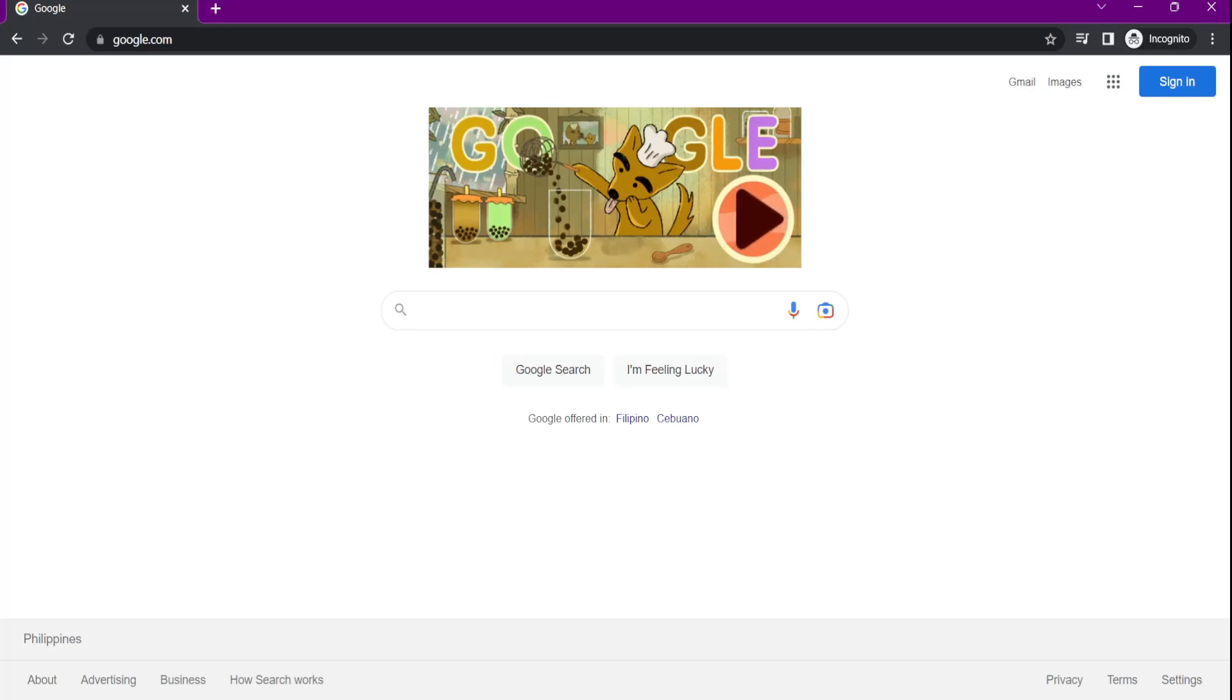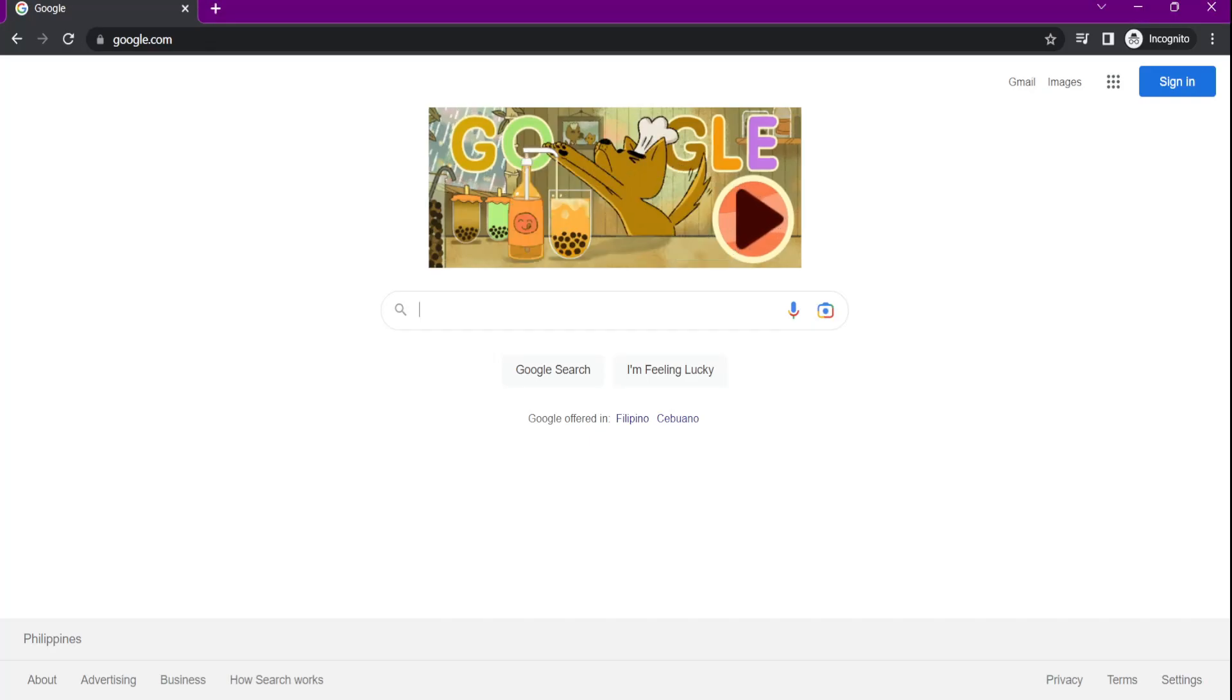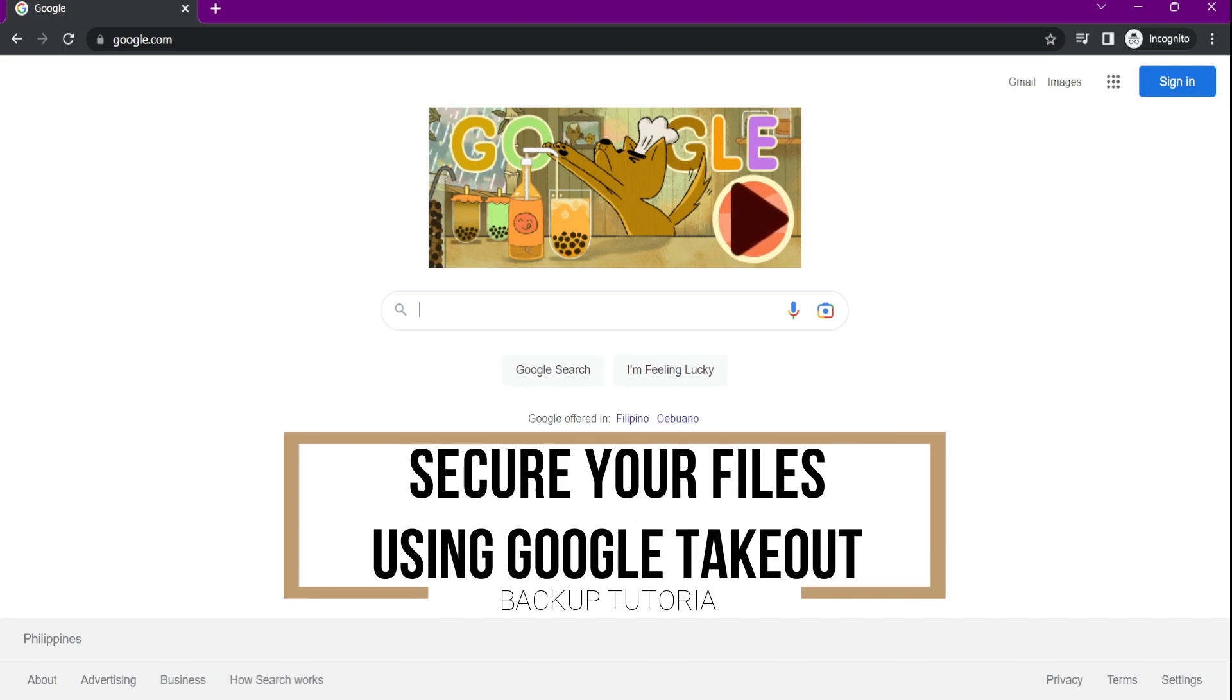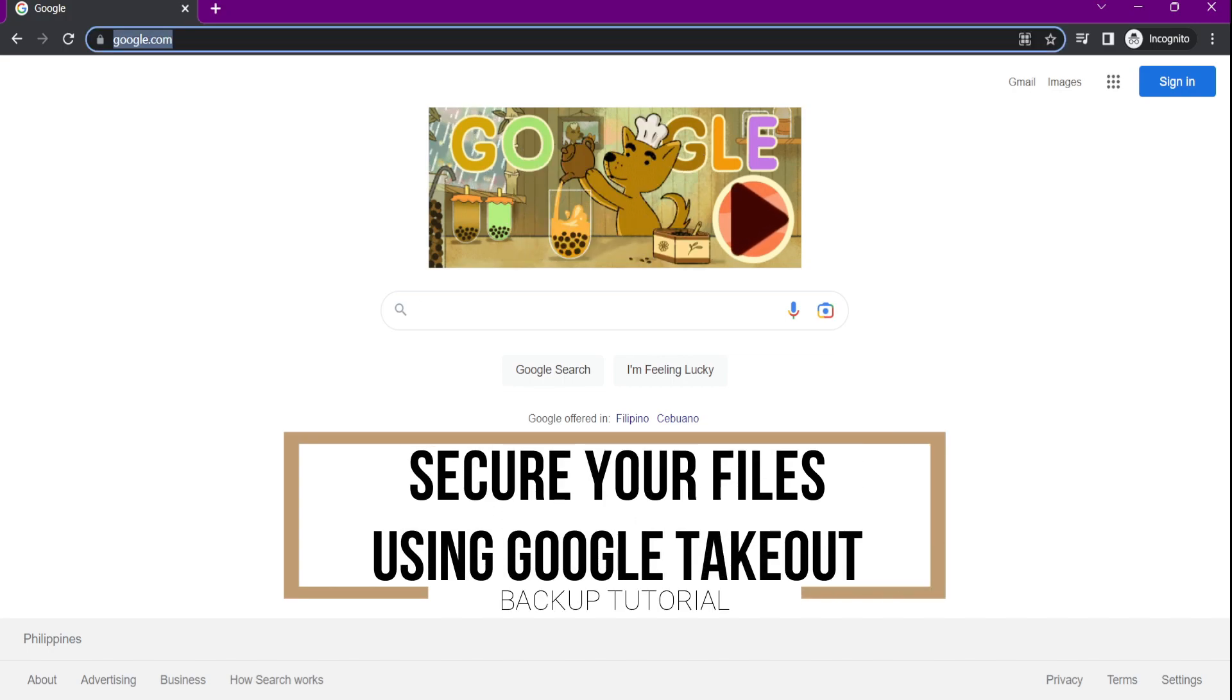Good day everyone, Sir Francis here. This is a tutorial on how to download data from your old DepEd Google account using Google Takeout.